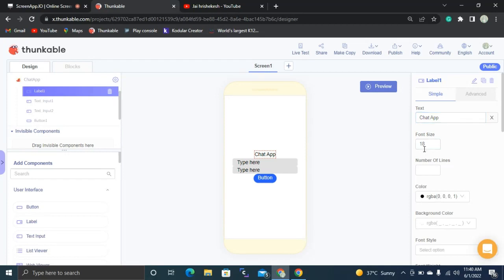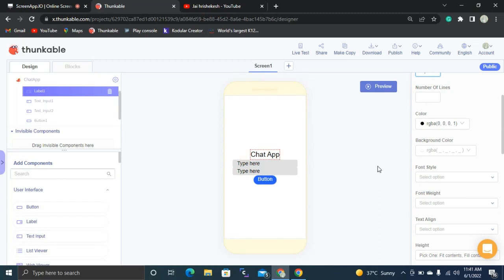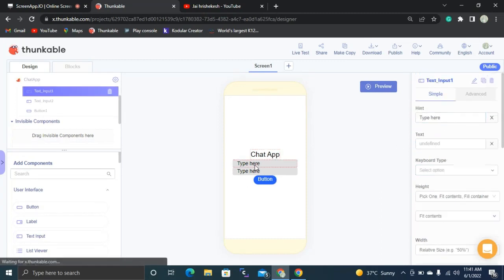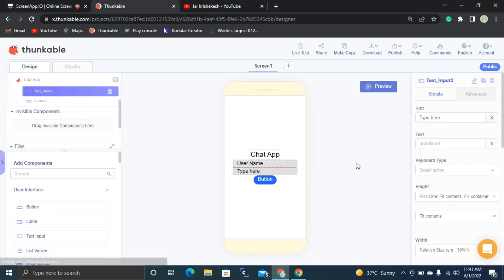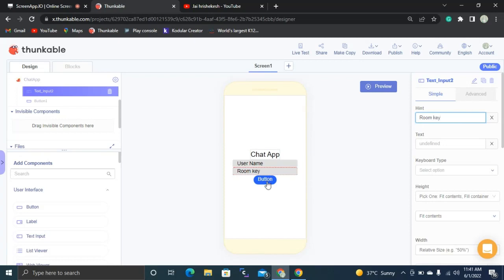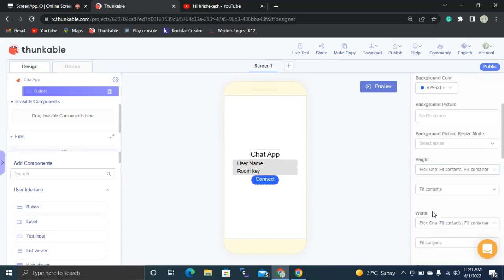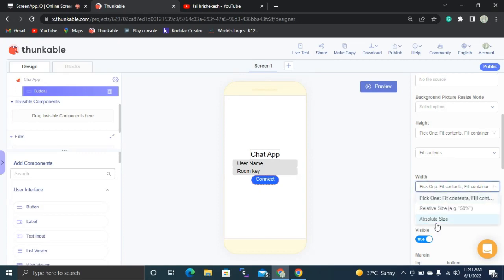I'm going to set this font size as 25. Here you need to keep your application's name — for my application it's 'Chat App'. For the first text input, it's going to be the username. The second text input is going to be set as the room key — 'Room Key to Join'. Then we are having a button: 'Connect with the Room'. I'm going to click 'Absolute Size' to pixels.